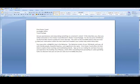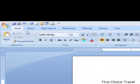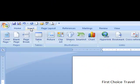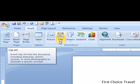To add a picture or clip art into my document, I need to use the Insert tab. Just to the right of the Home tab, I'll click Insert. Notice in the Illustrations group it has both Picture and Clip Art options.